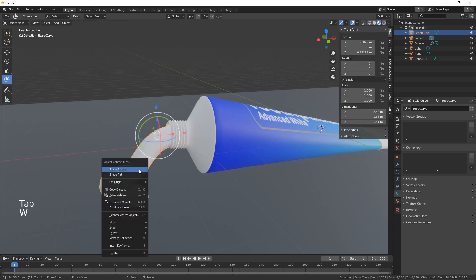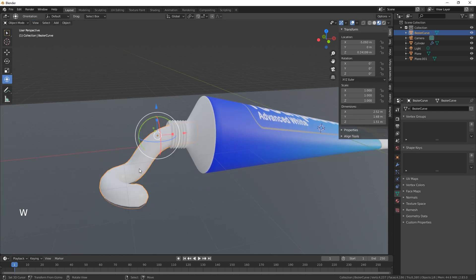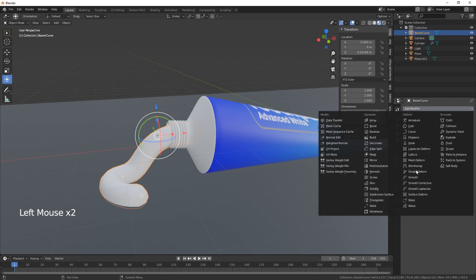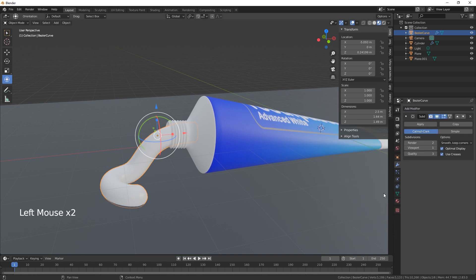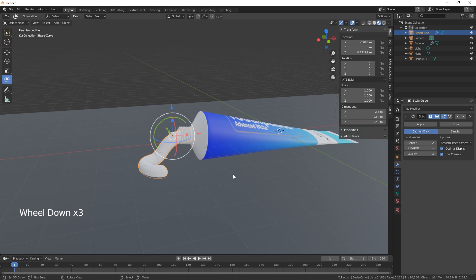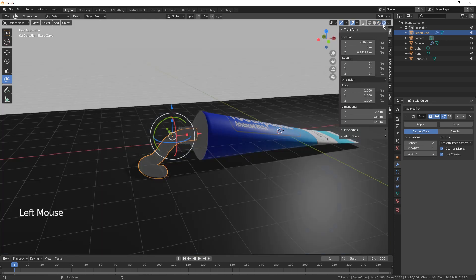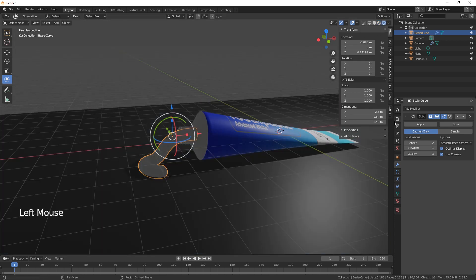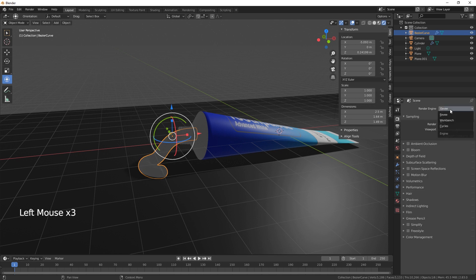There we go — we've got some white toothpaste. Let's shade smooth and maybe give it a subdivision to make it look nicer. And there we have it — there's our toothpaste.